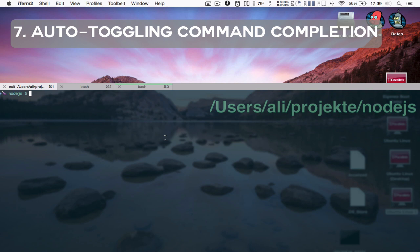There is already a command completion feature in the old versions, but it had to be activated manually by pressing Command and semicolon.